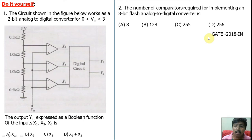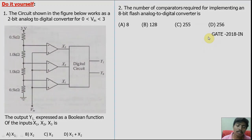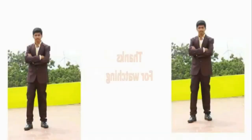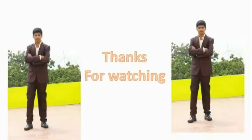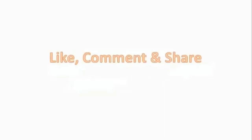Use all our resources at NCM Learning Center. Get good marks in the competitive examinations. Thank you. Thanks for watching. Click the subscribe button and hit the bell icon for notifications. Like, comment, and share.